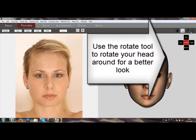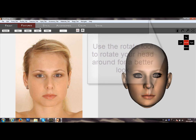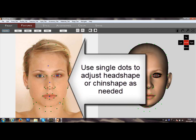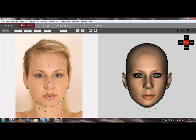You can rotate around the head for a better look. Here we are doing some final adjustments with single dots to better describe the chin shape.